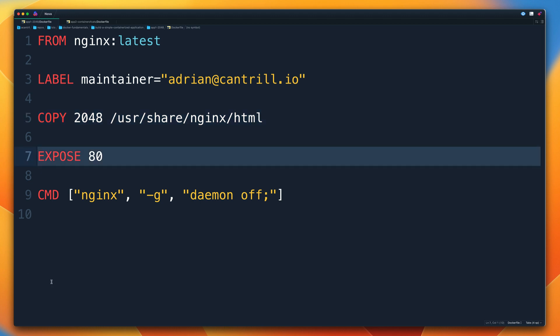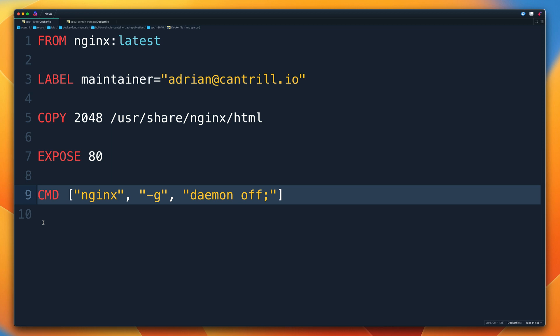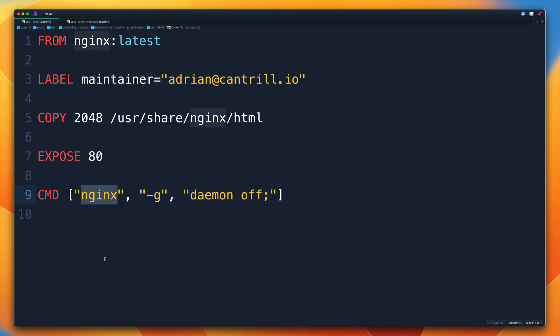Next we have the EXPOSE command, which informs whoever uses the image what port our containerized application uses. In this case, it's informing that our application is running on port 80, defaulting to TCP. So this is TCP port 80. Finally, the CMD directive sets the initial process that runs within the container when we start it — in this case the NGINX web server — with some additional options specified for the service.